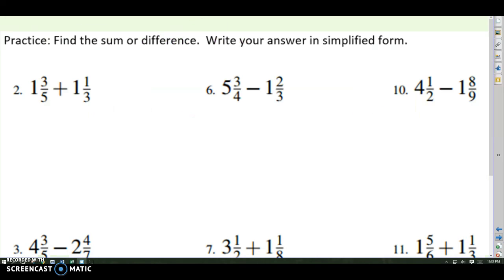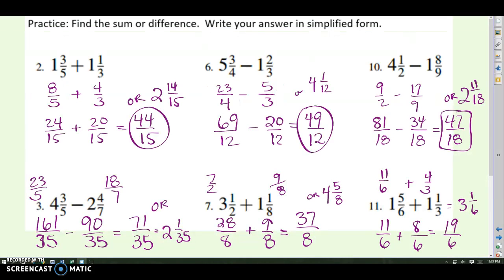Here is your practice for adding and subtracting with unlike denominators. Make sure you rewrite as improper fractions, find the common denominator and rewrite them, then add or subtract. Pause and try these, then we'll come back and check. You could either leave the answer as an improper fraction or convert it and write it as a mixed number — as long as the numbers are simplified, either could be correct.